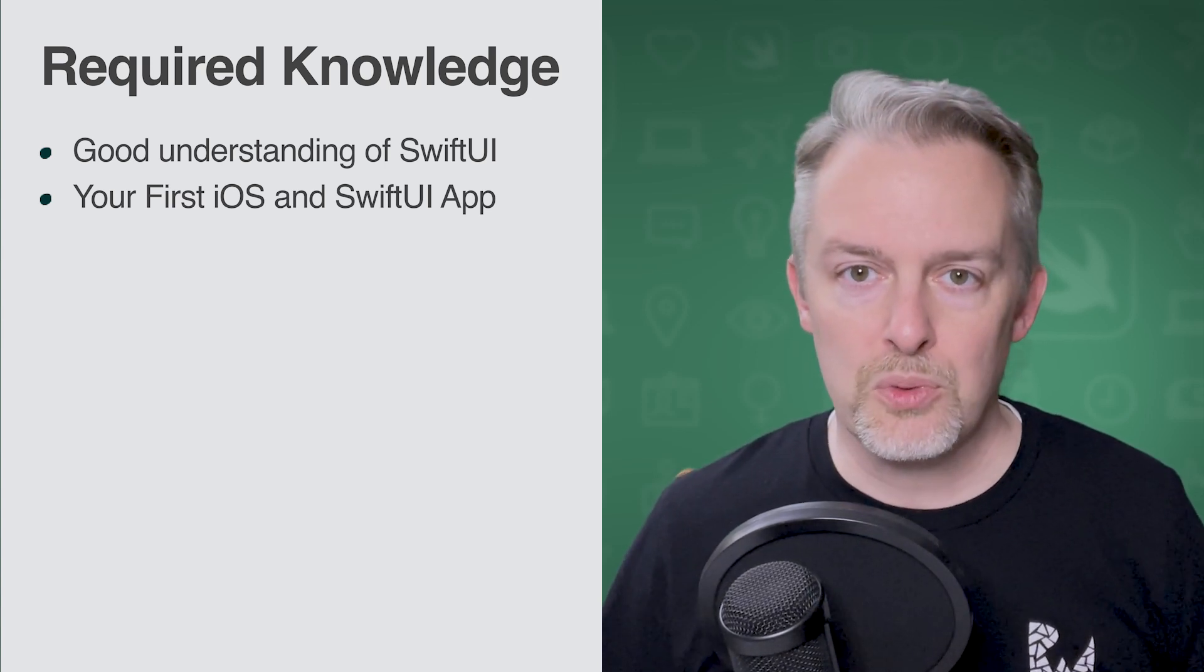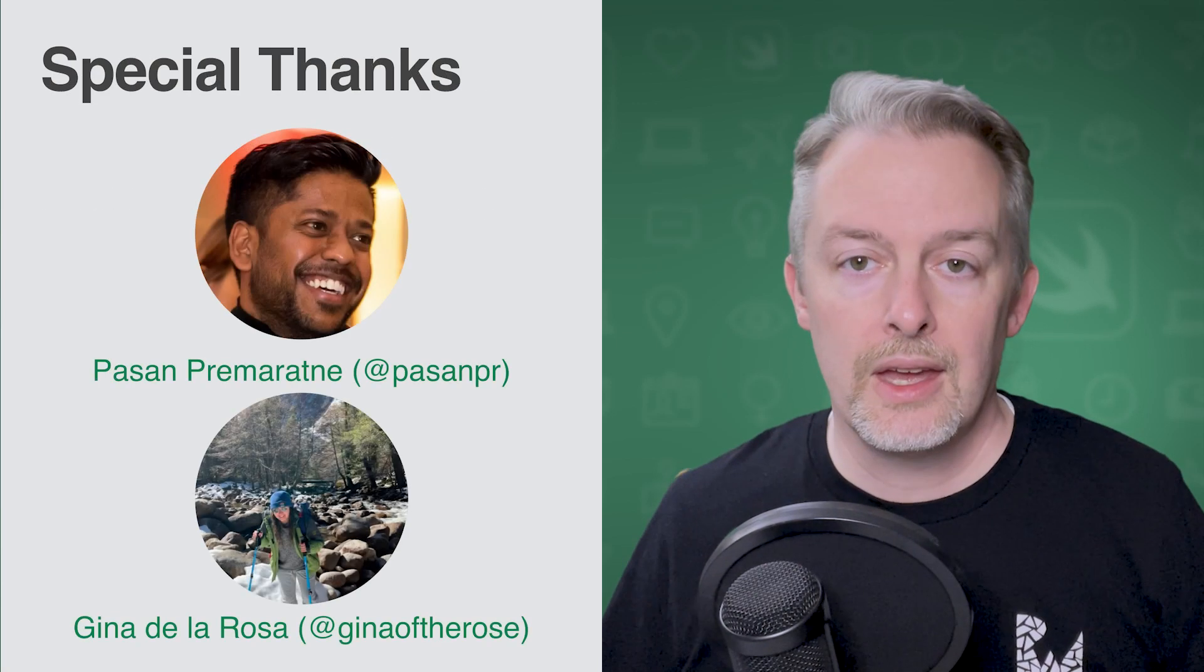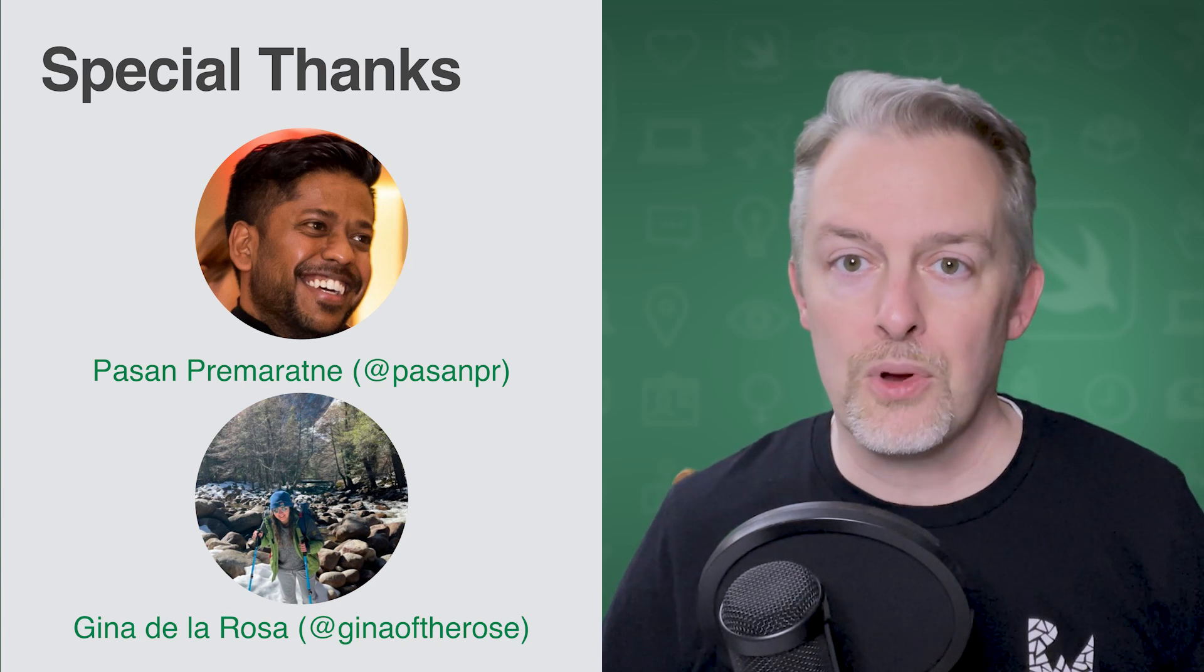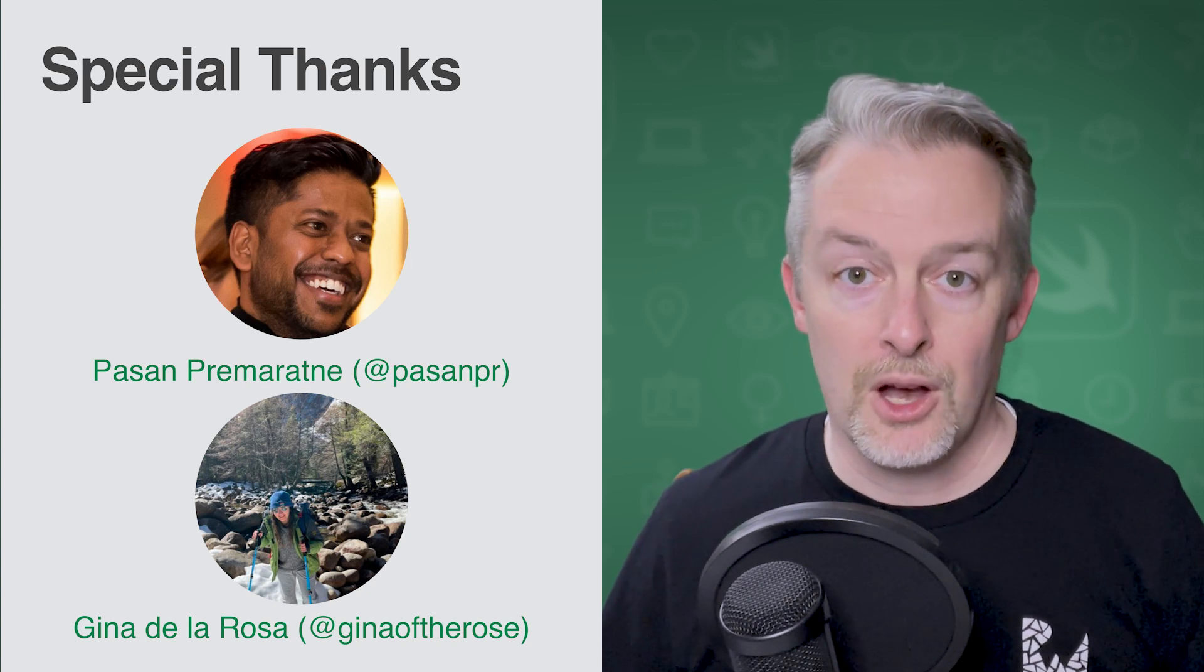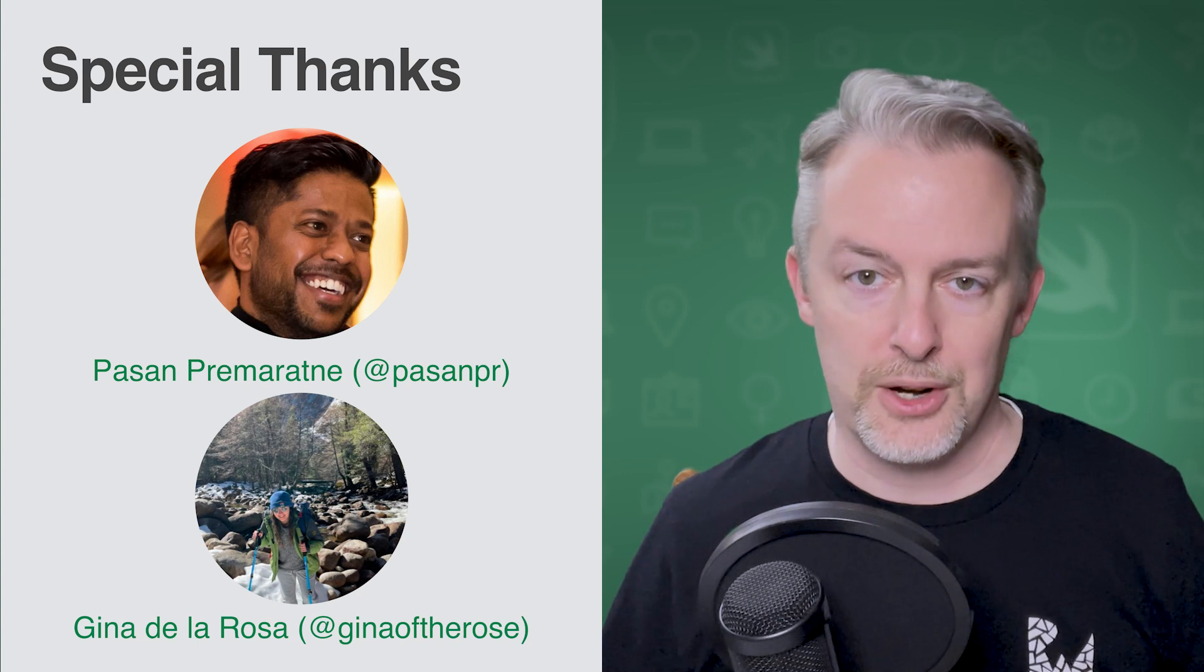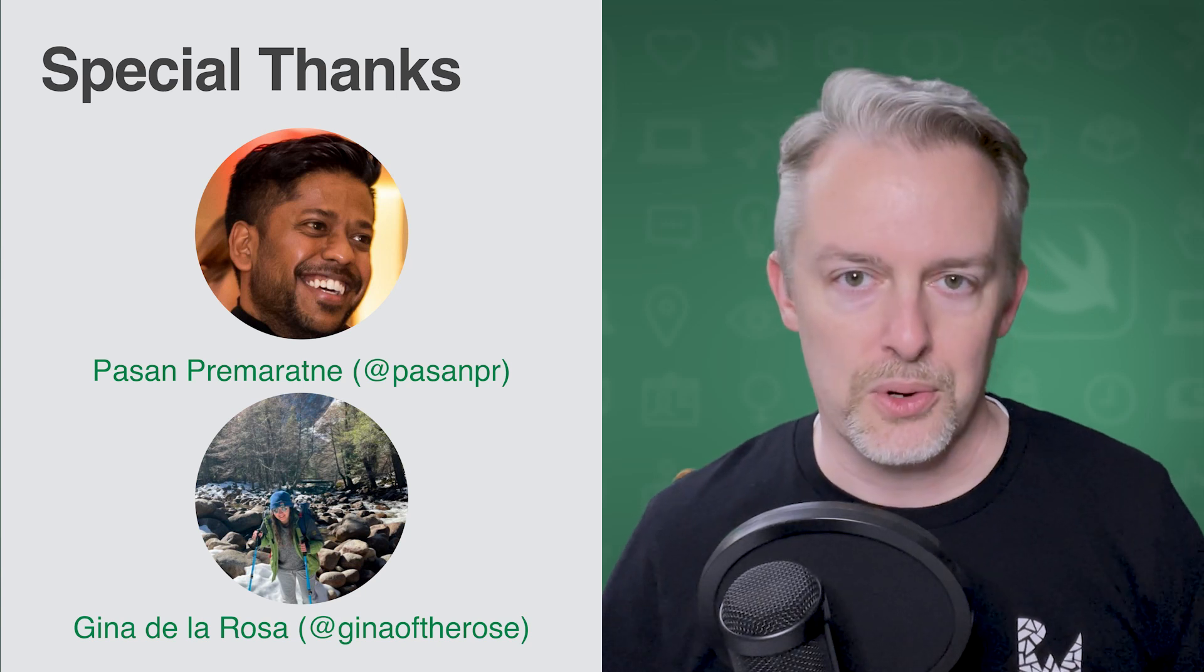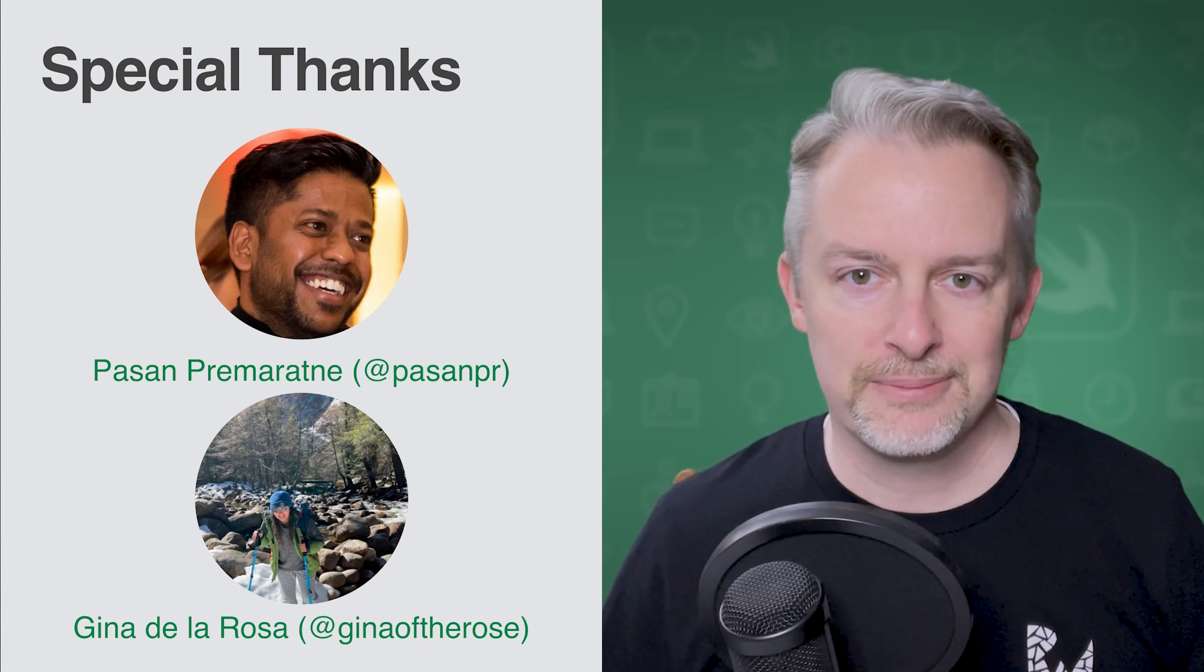This course will build on your knowledge of Swift and general iOS development. I can't get started without recognizing two important people. Pisan Premaratne wrote the last version of this course and was the basis for this update. Also, a major shout out to Gina De La Rosa, who is the technical editor for this course. Please give them both a follow on Twitter, and while you're there, follow me at HokoCoder. With those shout outs complete, let's get started.